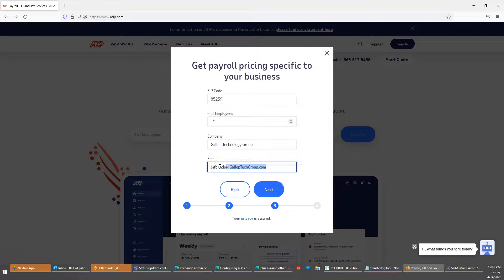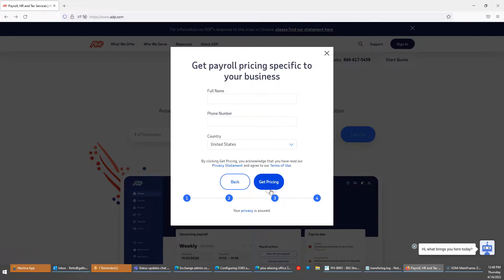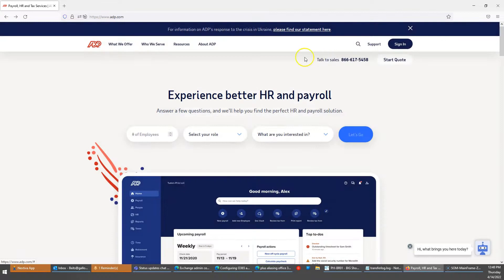You can have almost an unlimited number of plus aliases, or plus addresses. So if you're using it for ADP, and then after five minutes you want to download an e-book from another vendor, you can do info+vendorname at galloptechgroup.com. Once you give that email address, you will be getting those emails in your inbox.